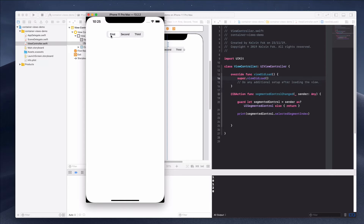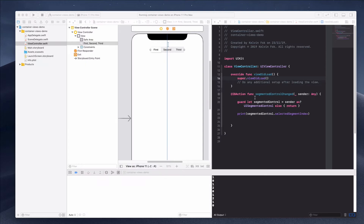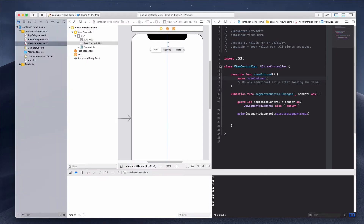Every time I click an option I'm going to show a child view. I'll have three different child views, and every time I click I'm going to change and toggle between them.